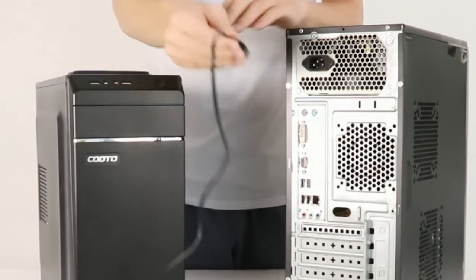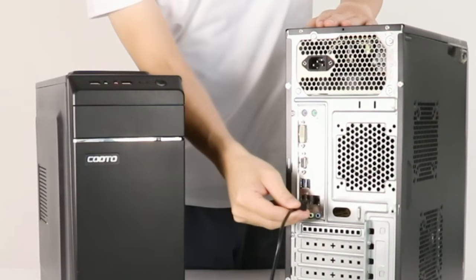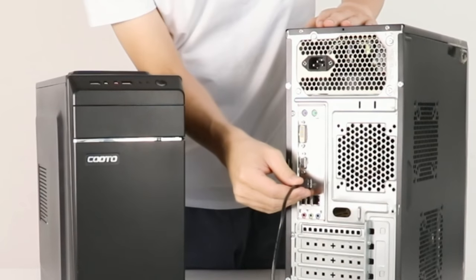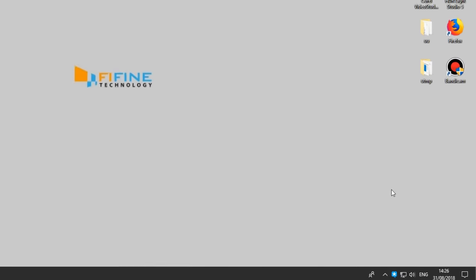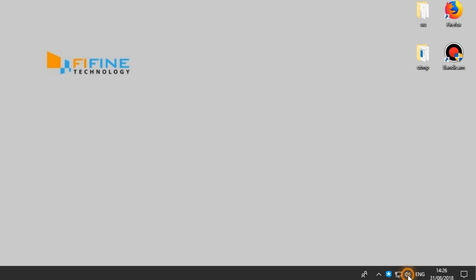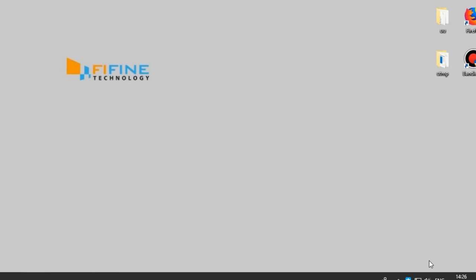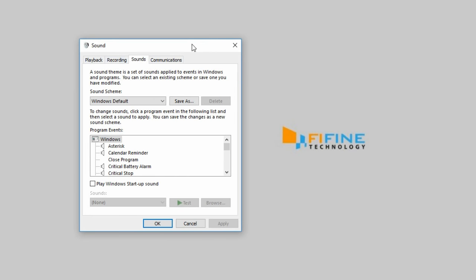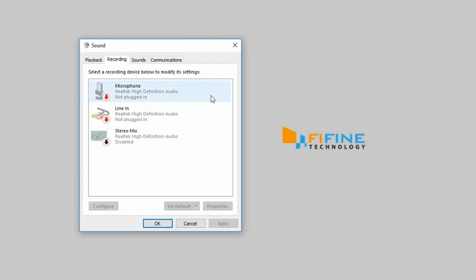Part 1: USB device not recognized or no USB PNP audio device appears in the sound settings. First, test this mic on another computer and check if the USB PNP audio device appears — that's the fastest way to find out if the mic malfunctions.